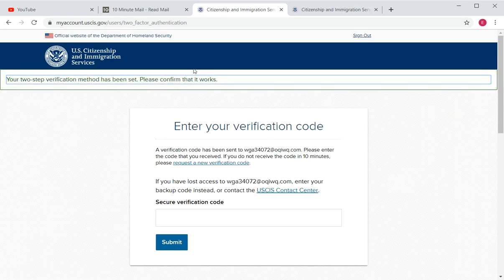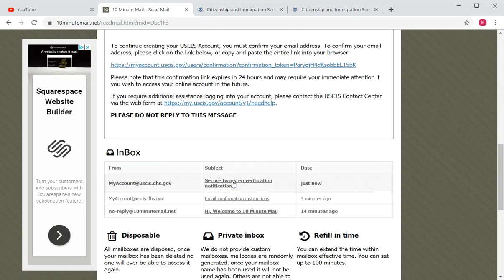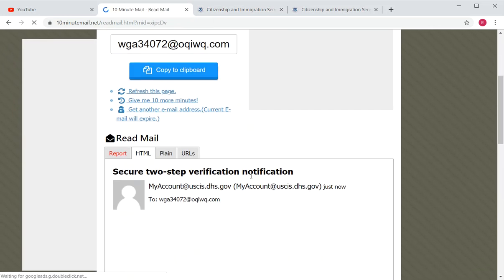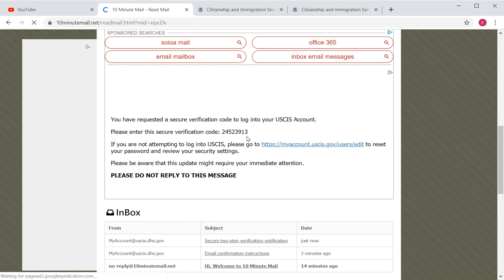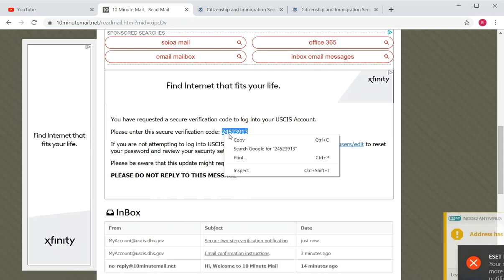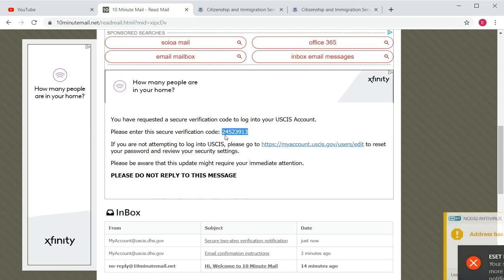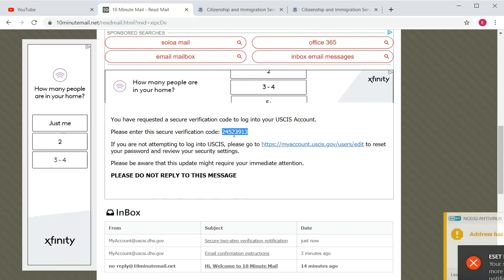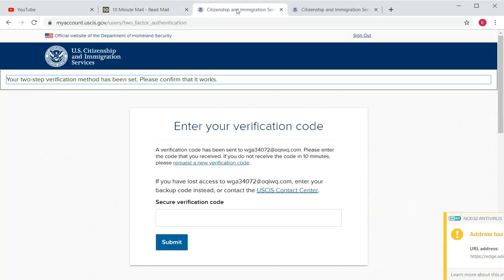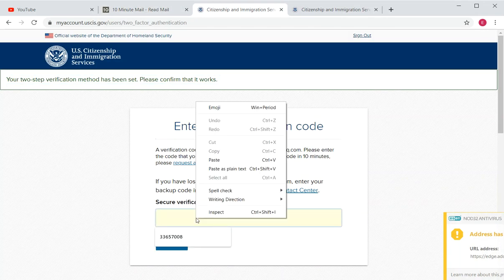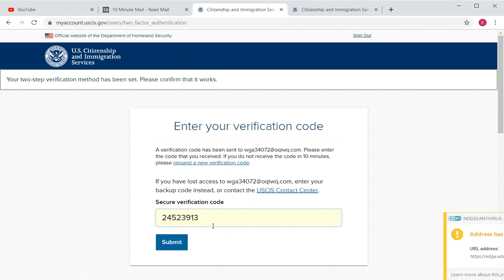Select email and click Submit. The verification code will be sent to your inbox. Copy that code — for example, 24523913 — type it into the field, and hit Submit.